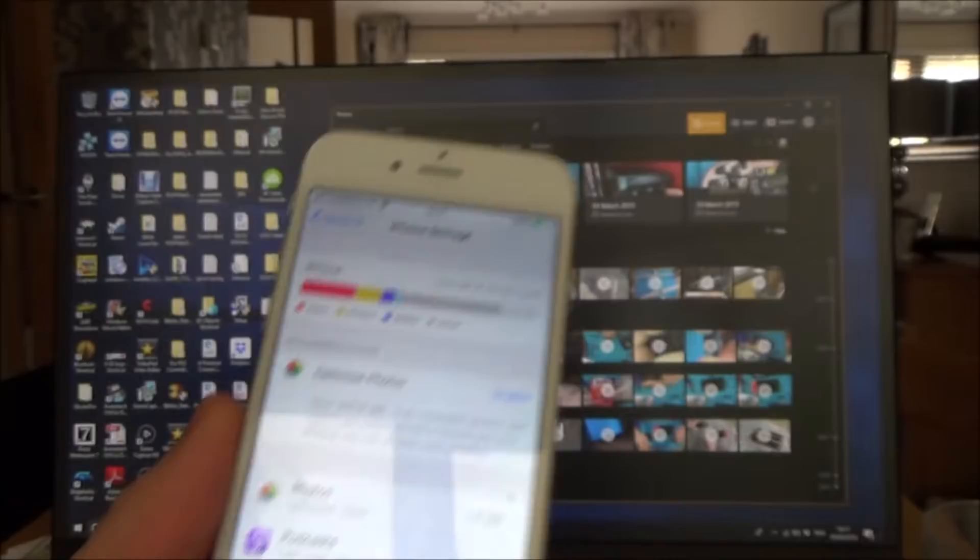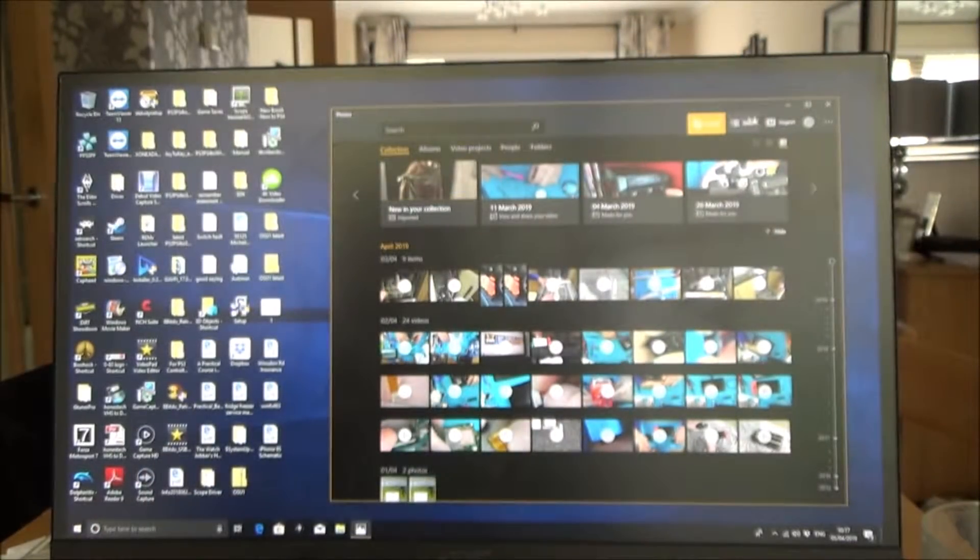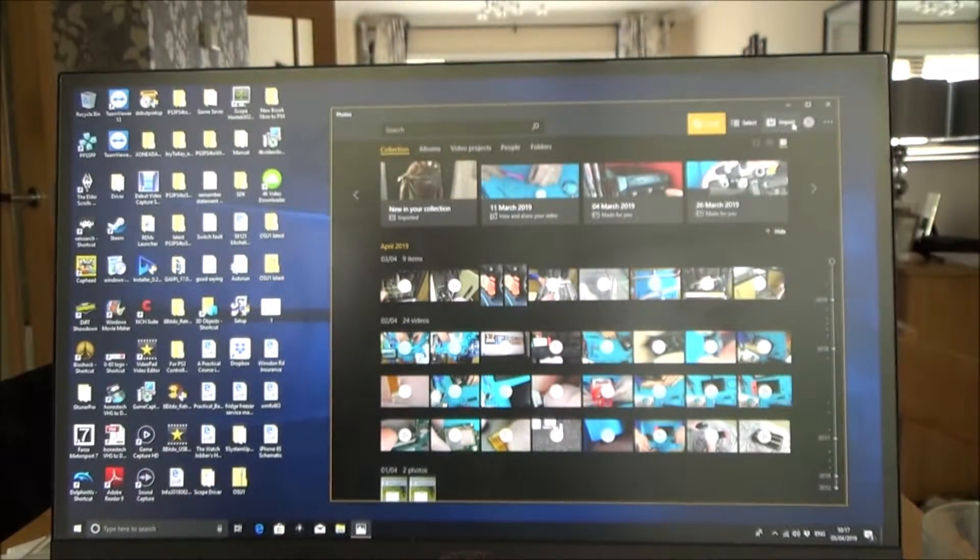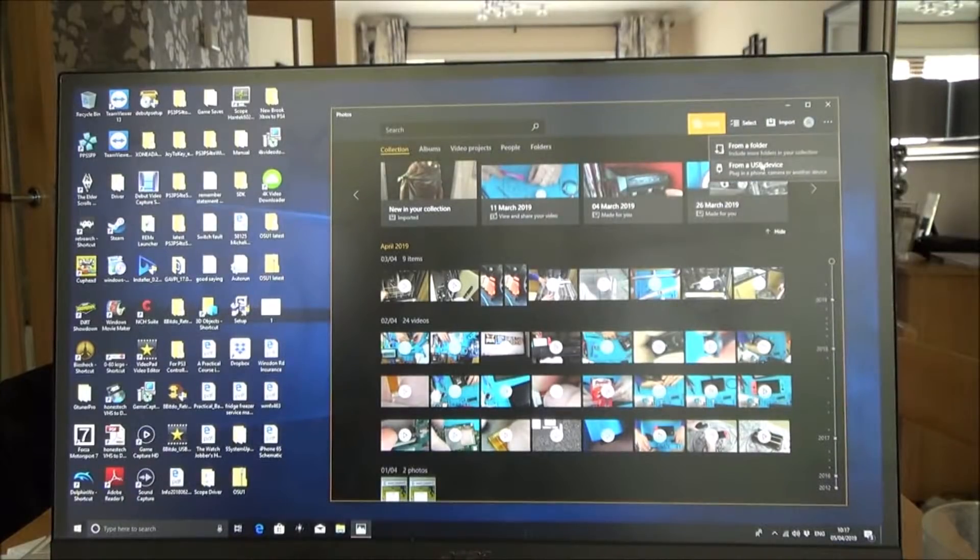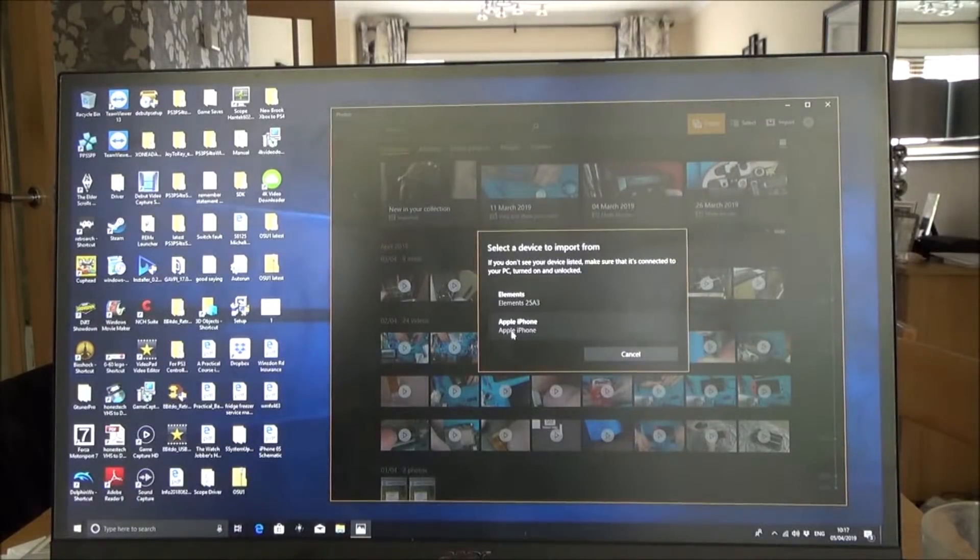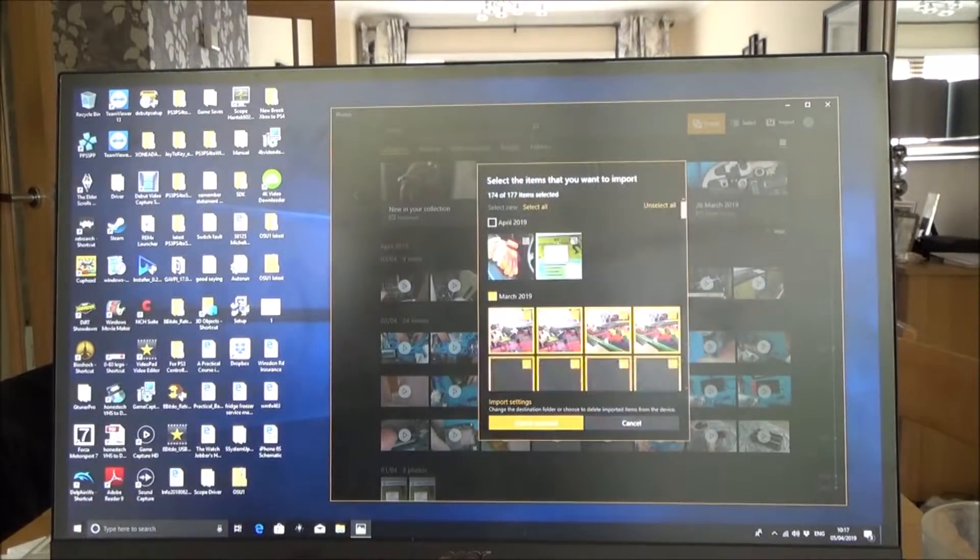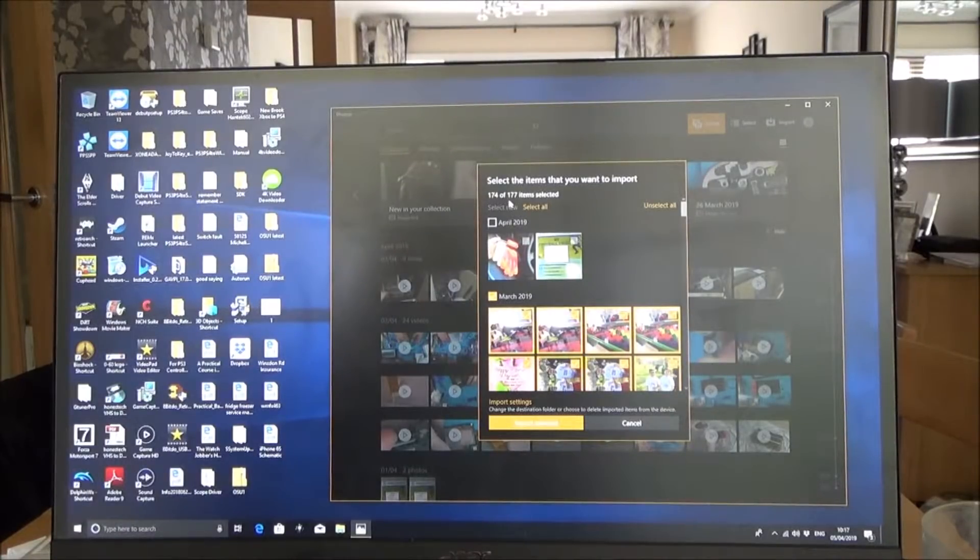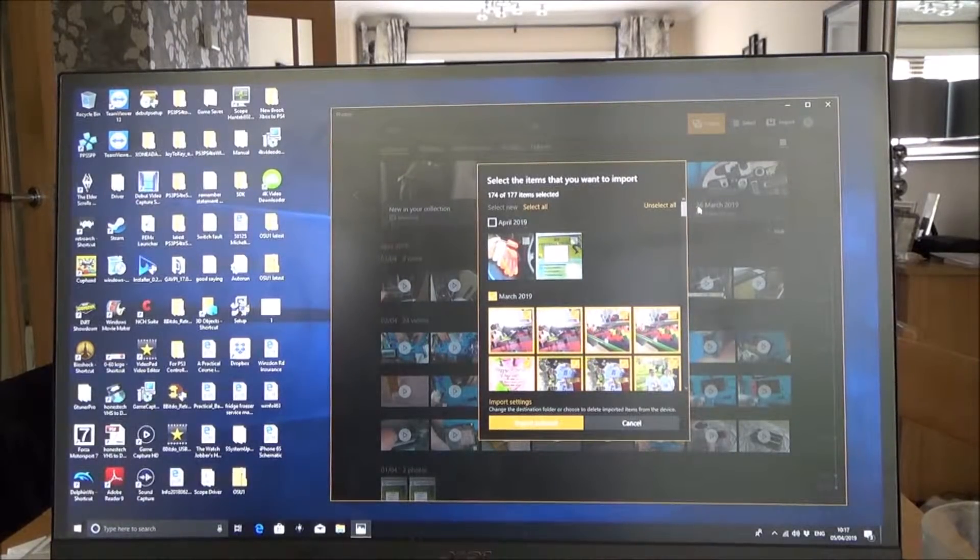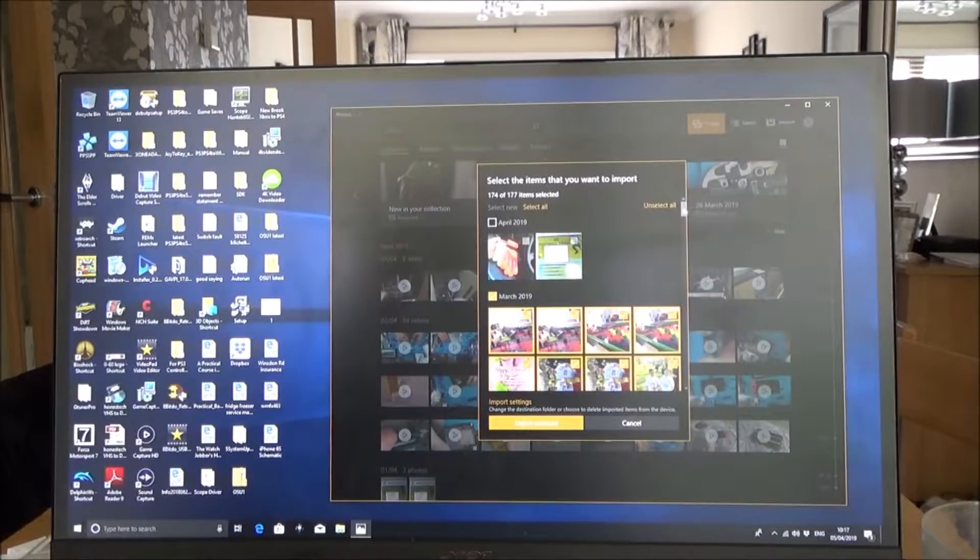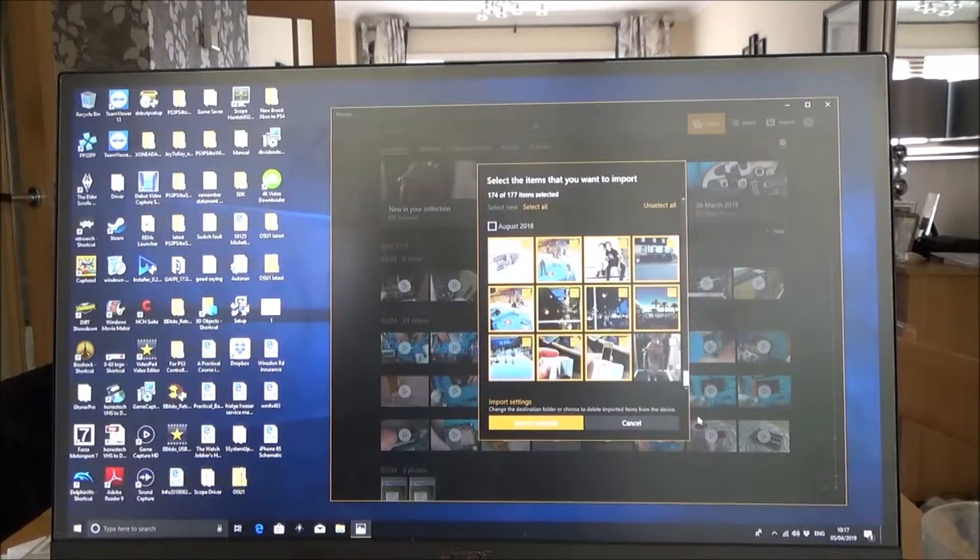So now if we go back into imports here on the PC and if we go from USB device and click on Apple iPhone, you will now see it's come up with 174 out of 177 items because I've already downloaded three of them earlier on. And if I go all the way down here it will take me to August 2018, which was the last time that I actually downloaded.